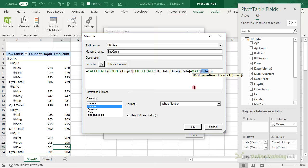Let's populate those values: full-time men, part-time men, and the same for women — full-time and part-time.